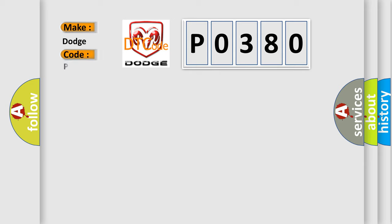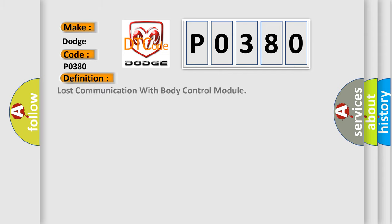The basic definition is: Lost communication with body control module.